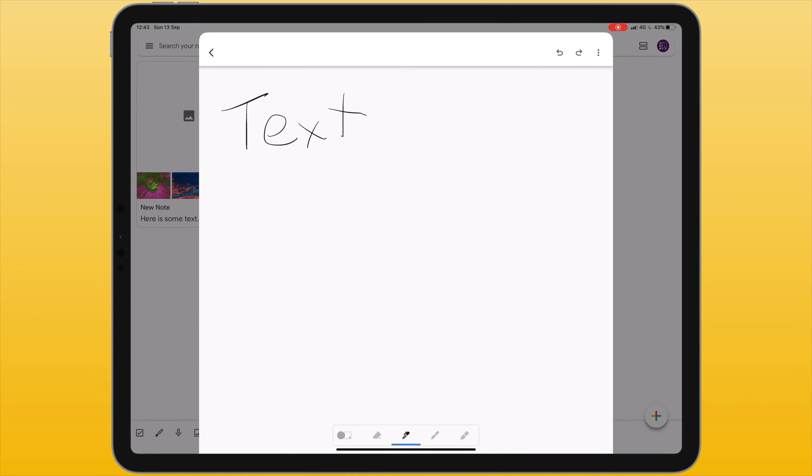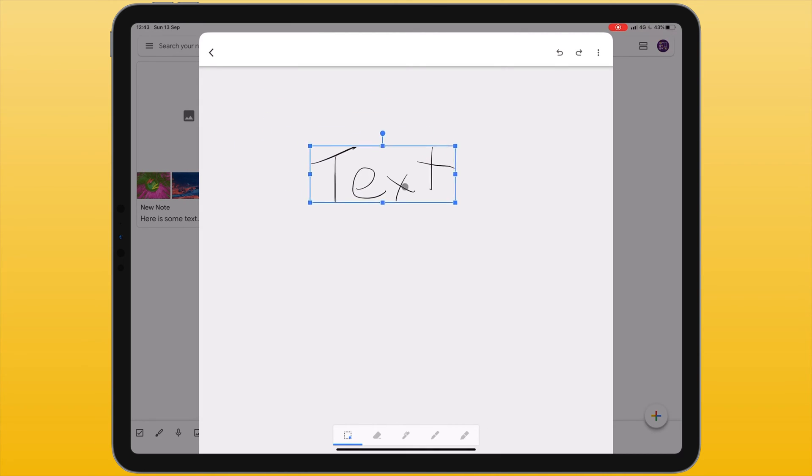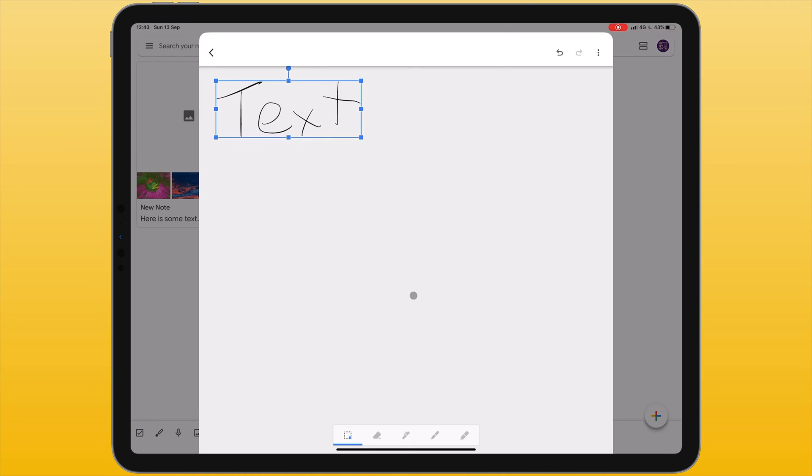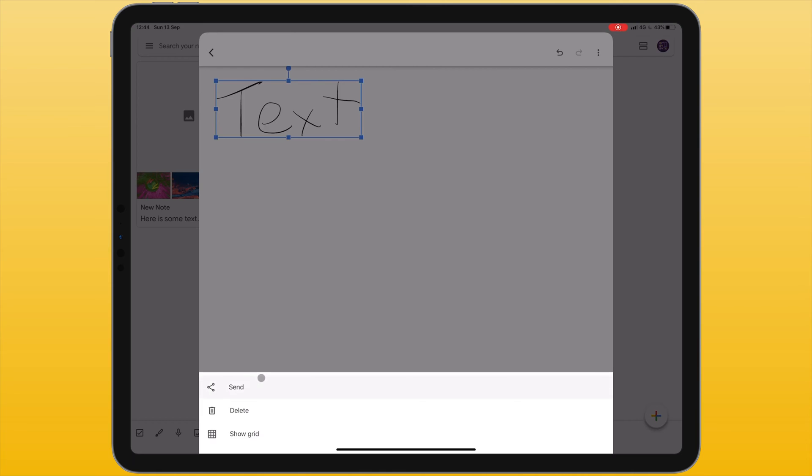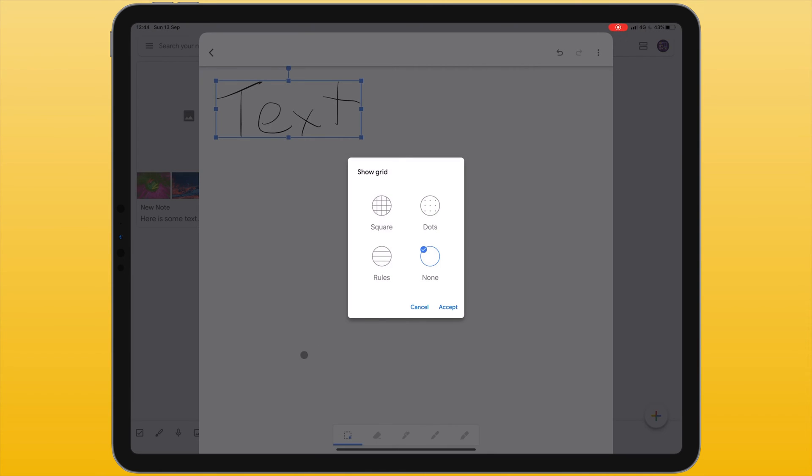Once again I can use the selection tool to select some text and move it around. And just like before I have undo and redo and the same menu to send, delete or to show a grid.